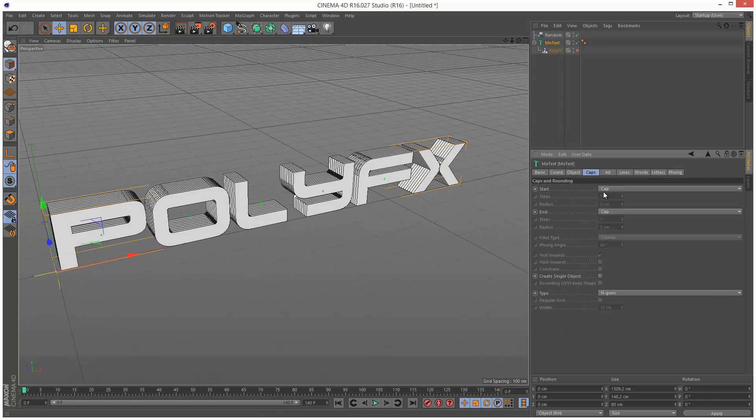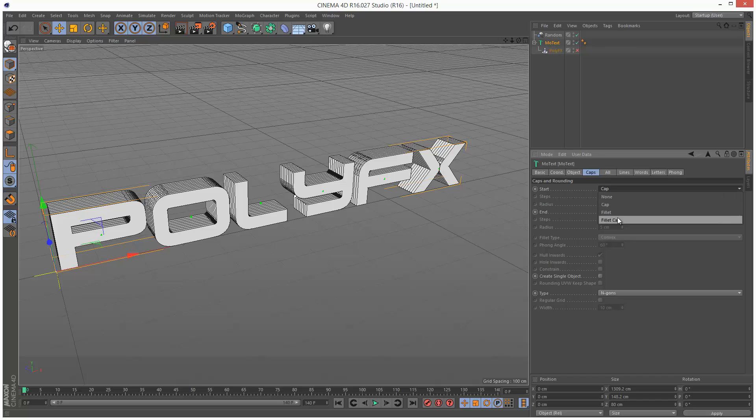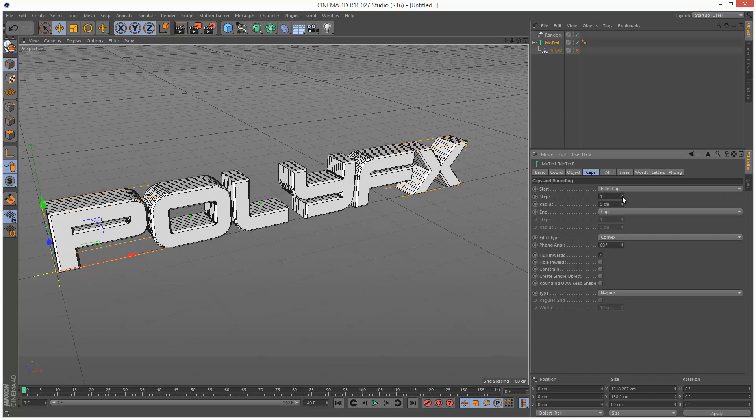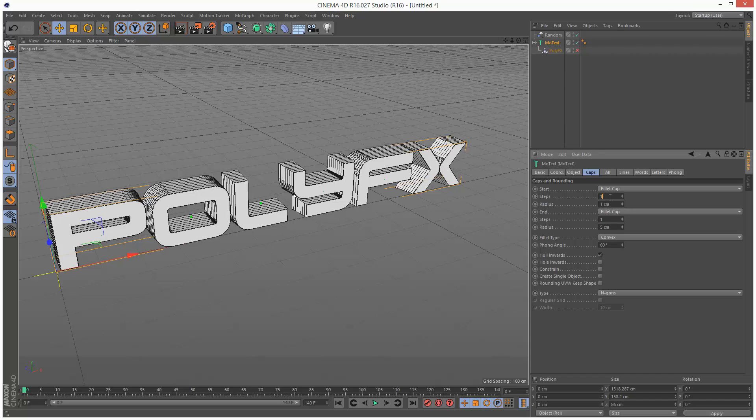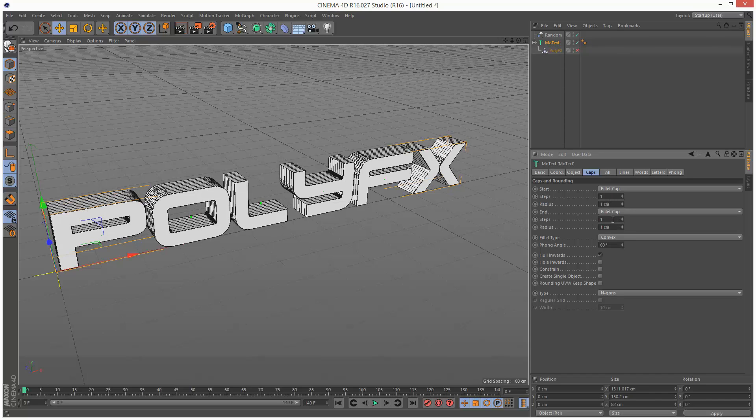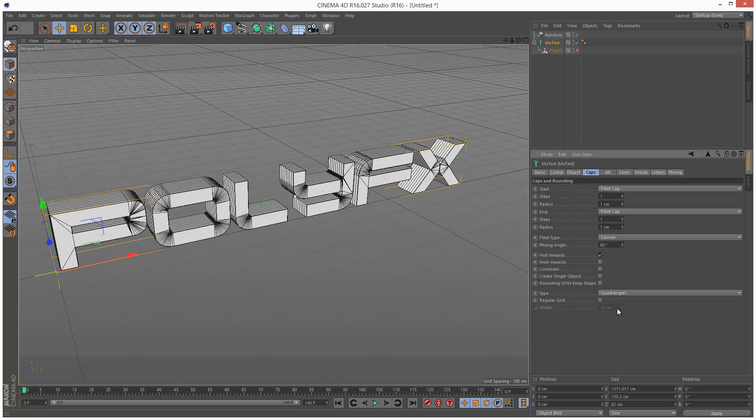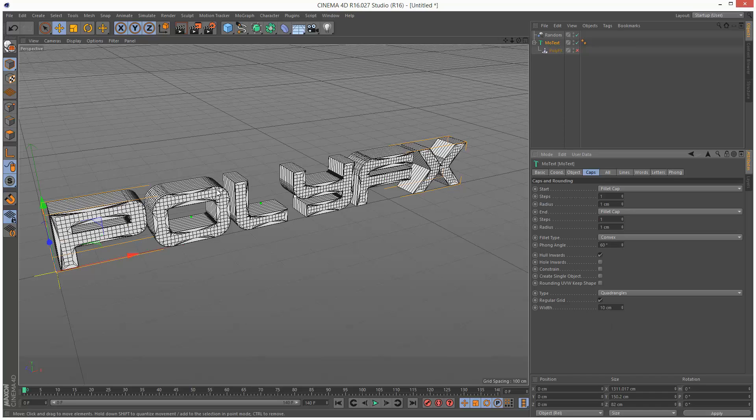I'm going to go to Caps, and I might give it a fillet cap actually. I'm going to make the radius just 1. Where it says Type, I'm going to choose Quadrangles. I'm going to check Regular Grid, and as you can see, we have some detail in the faces as well now.